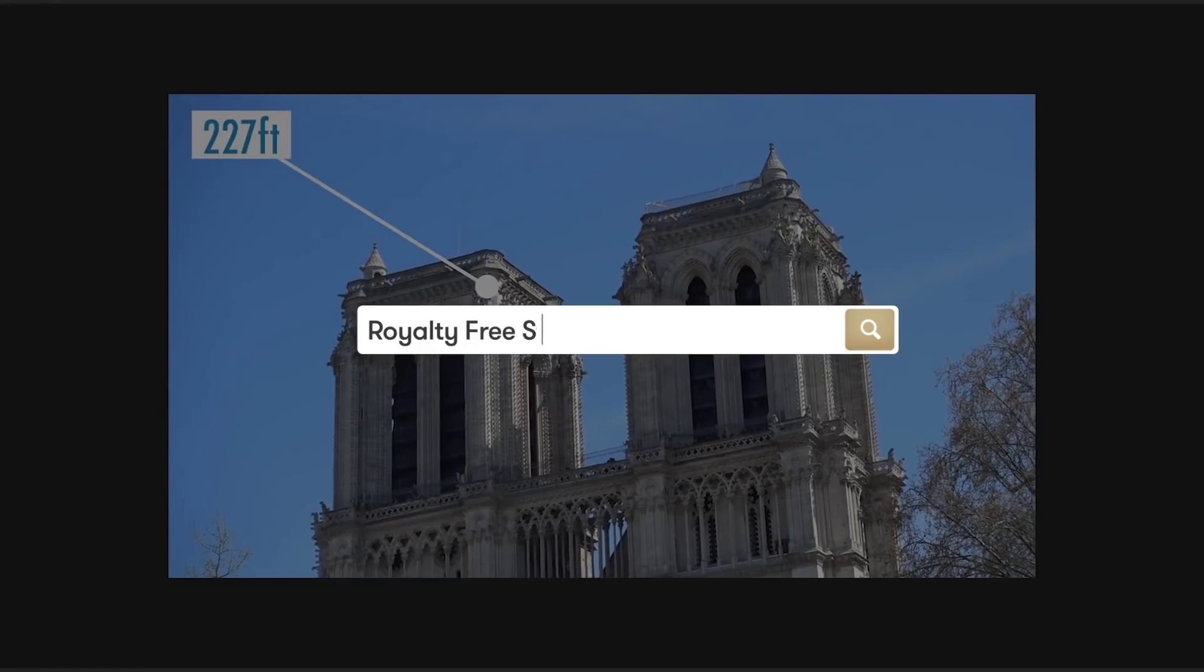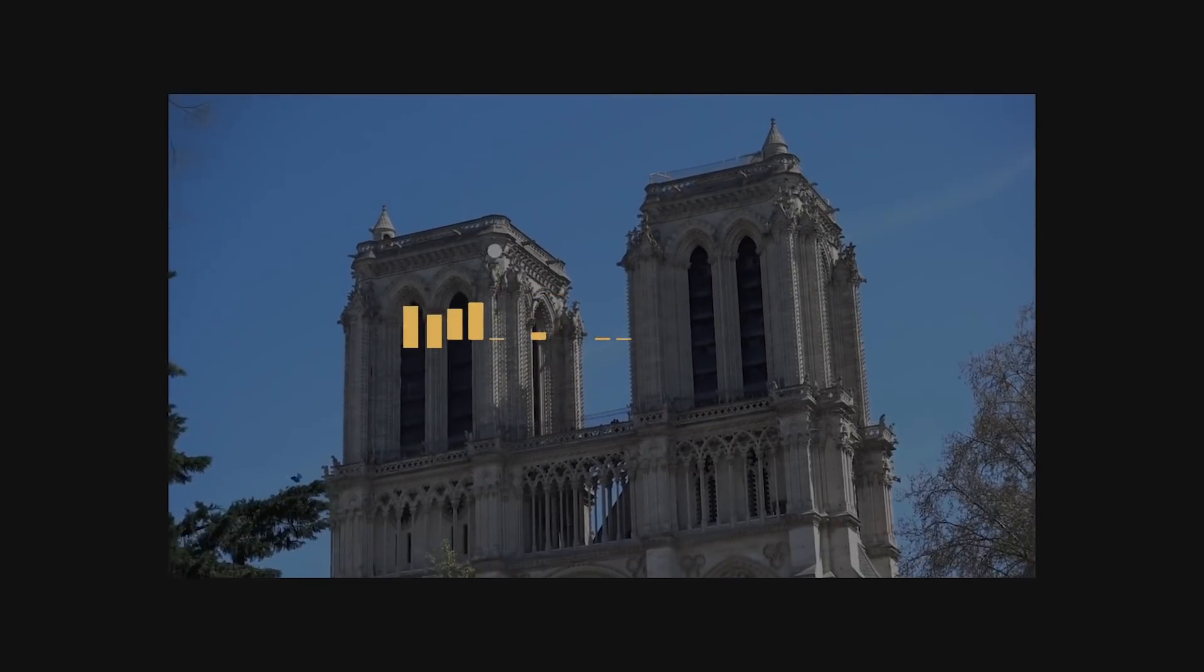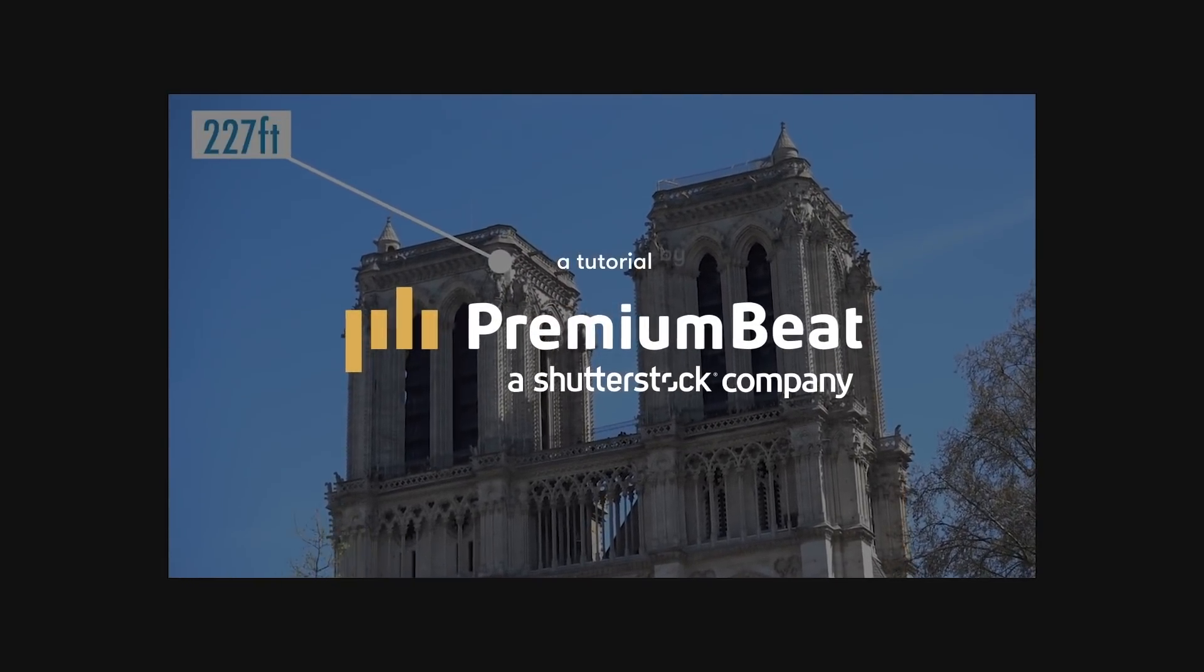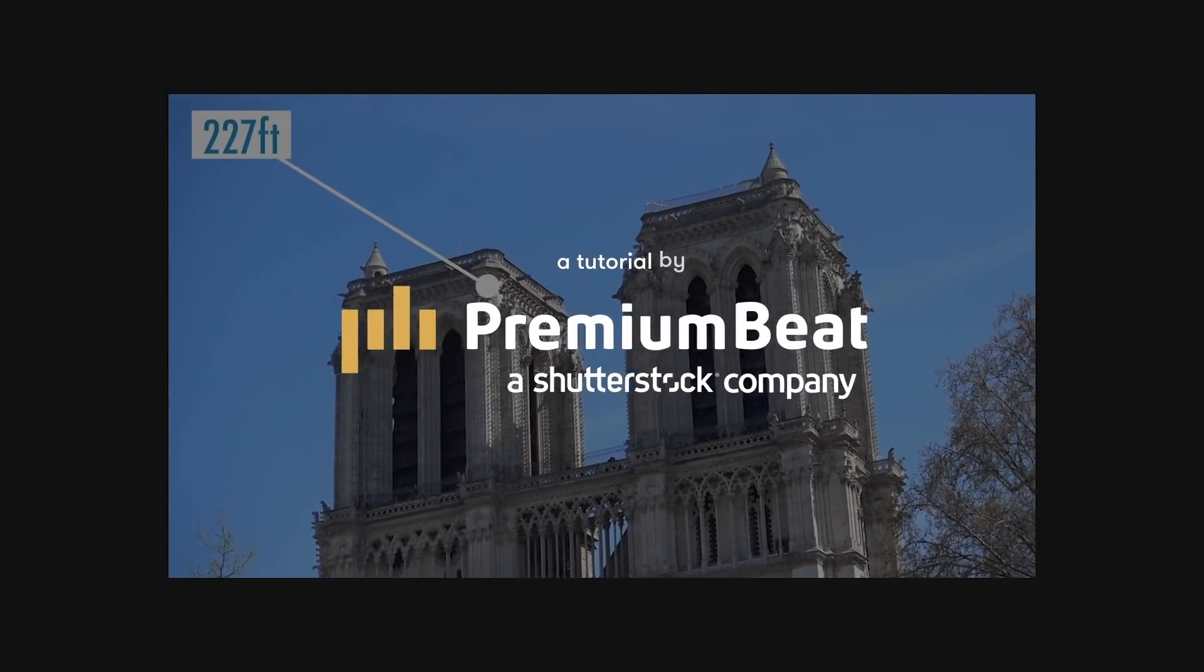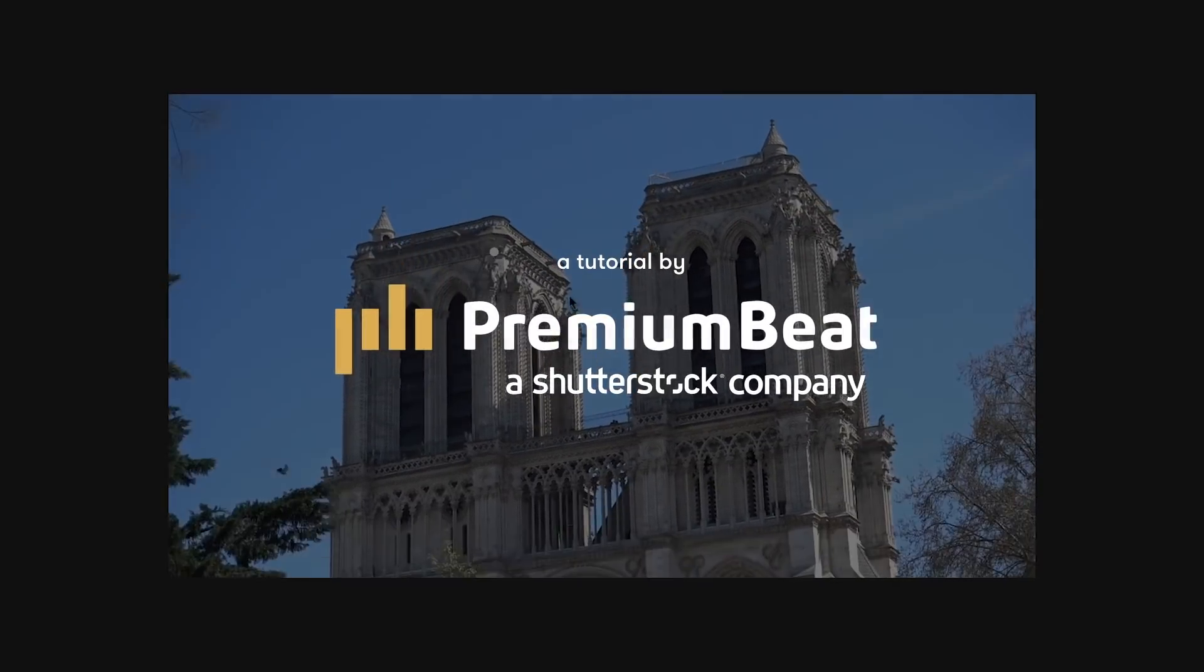I hope you enjoyed the tutorial. Be sure to check out Premium Beat for high quality royalty free music and sound effects for all of your media and video projects. Thanks.